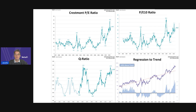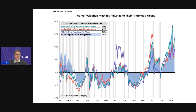Periods of over and undervaluation can last for many years. To facilitate comparisons, I've adjusted the two PE ratios and the Q ratio to the arithmetic means, and the inflation-adjusted S&P composite to its exponential regression. You'll notice that the S&P regression data is plotted as an area chart — the light blue shaded regions — rather than a line chart like the other three methods. This is to help make the comparison easier to read and to reinforce the difference between the regression series and the other three, which are just simple ratios. On the vertical axis, the percentages show how far over or under each metric is from its mean value.